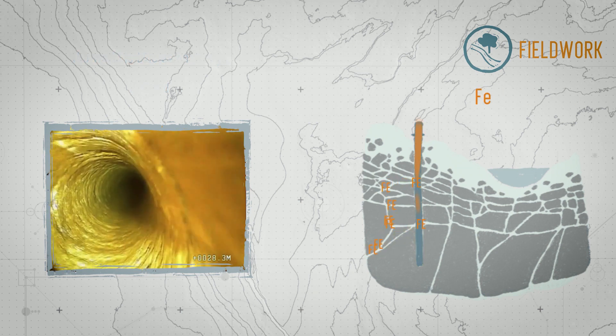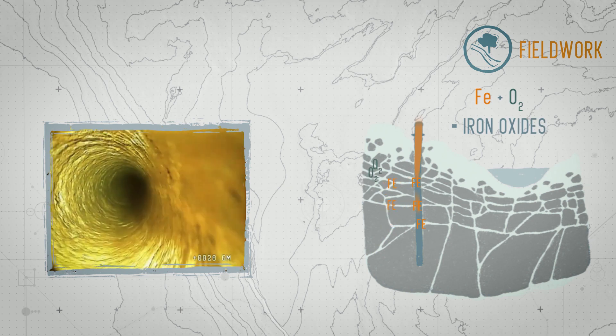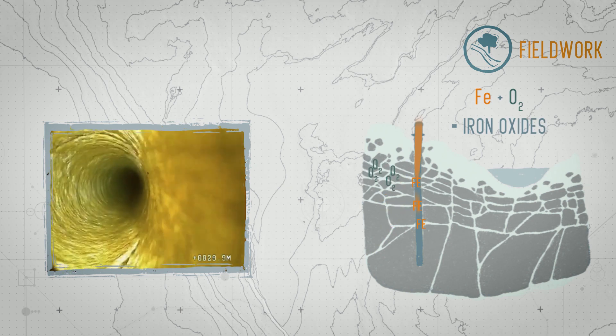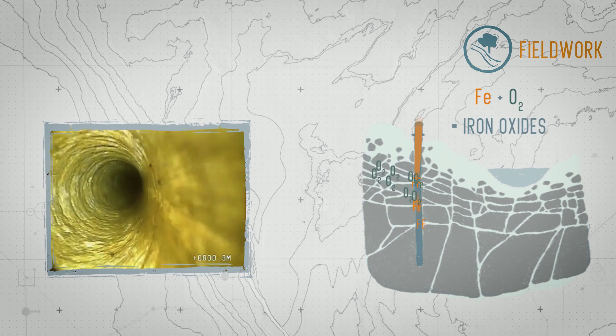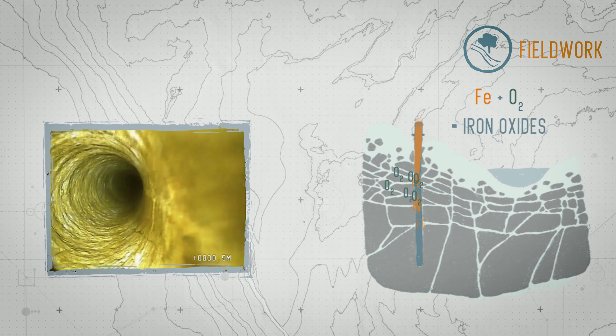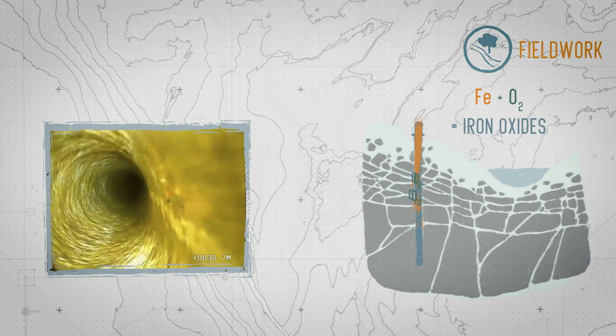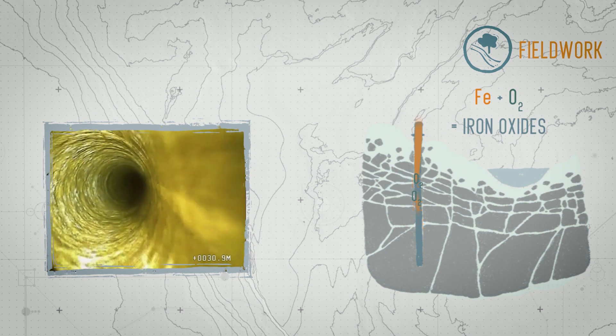As it rises back up, that deep water runs into other waters coming from the surface, which are rich in oxygen. This combination produces iron oxides, which is what gives it this rust color.